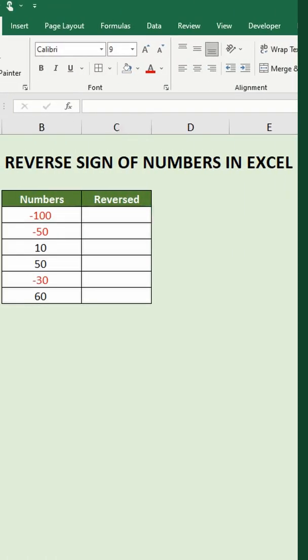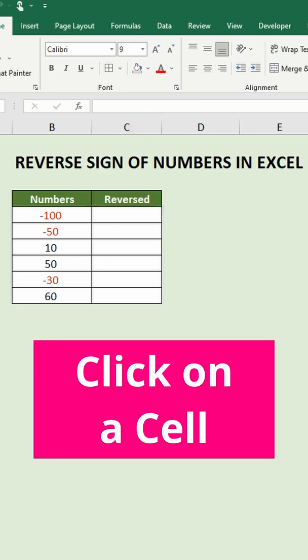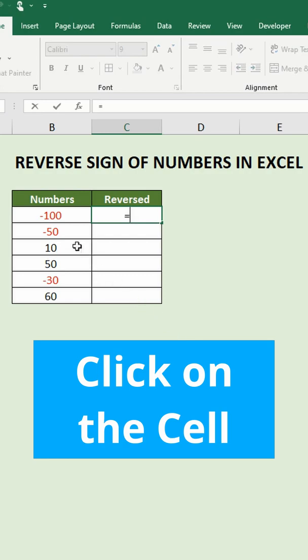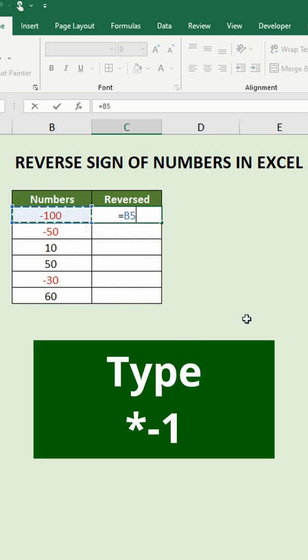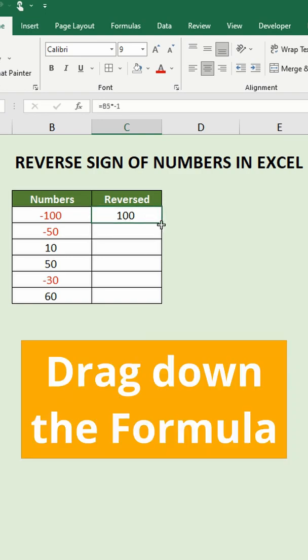The first way is to times all the numbers by minus one. Click on a blank cell, type equals, click on the cell with the first value, then type times minus one. Then press enter on the keyboard. Drag down the formula to apply it to the rest of the numbers.